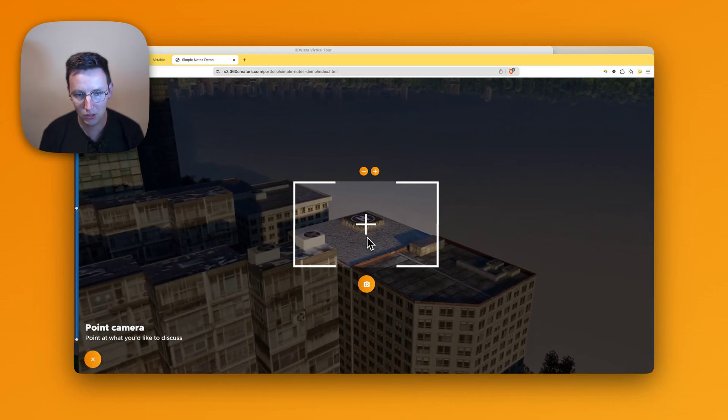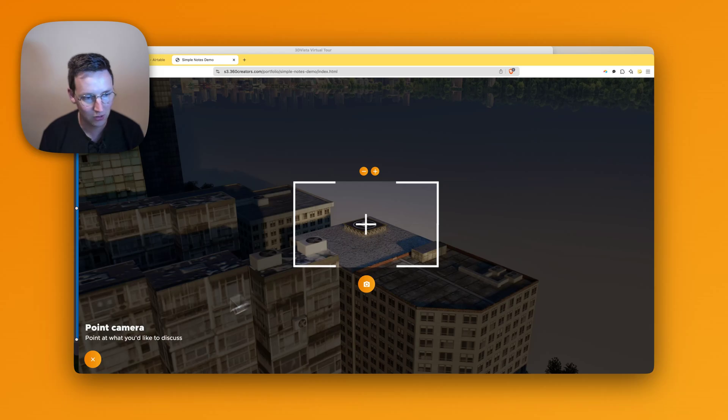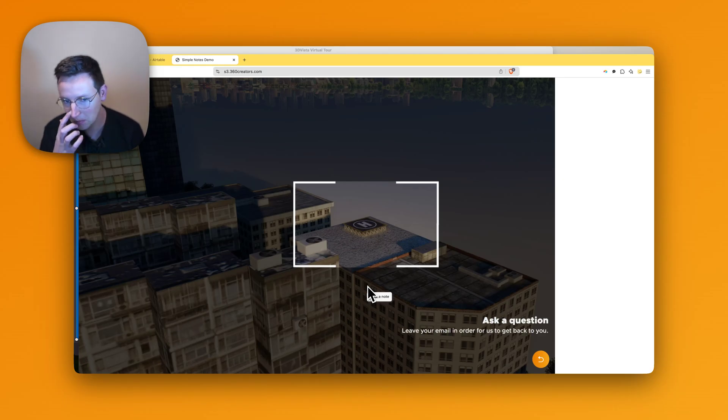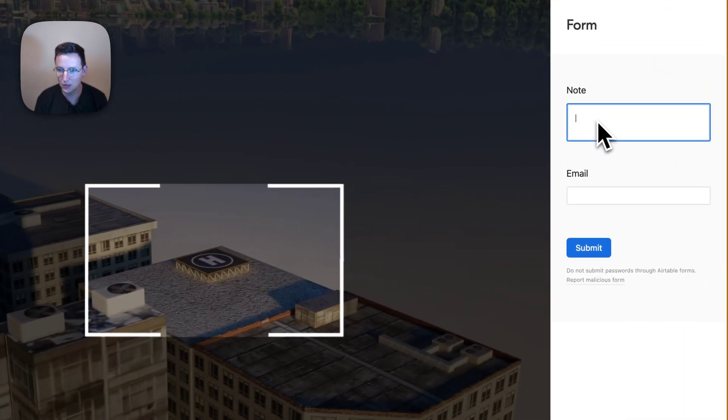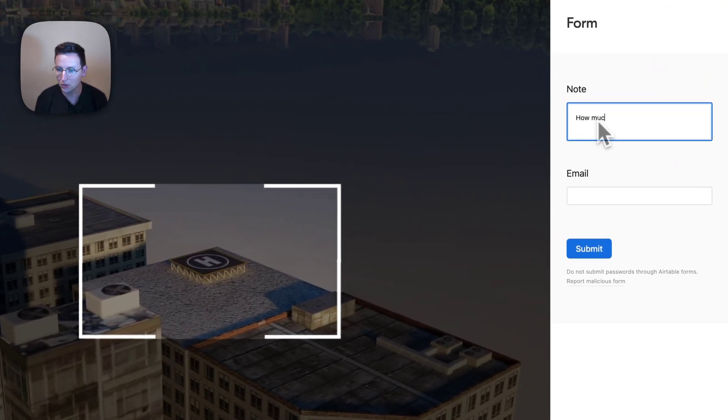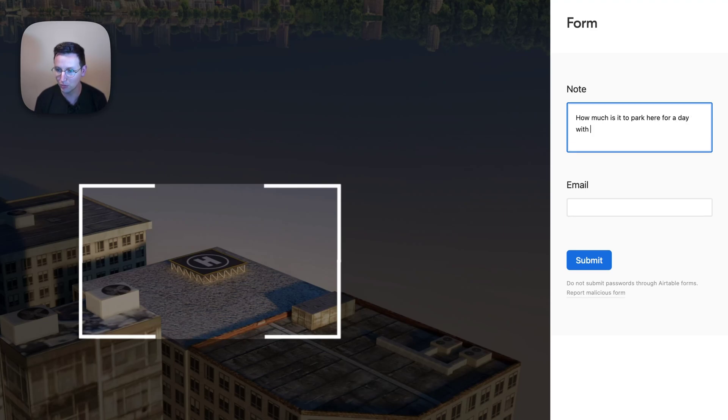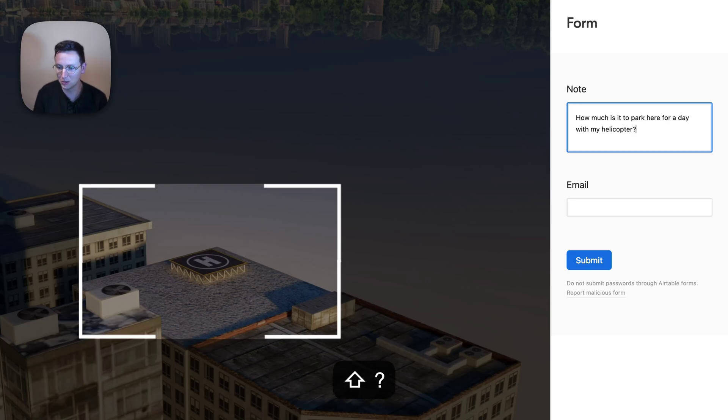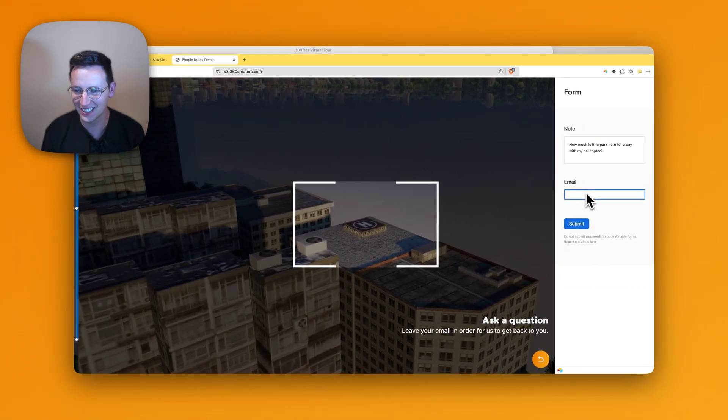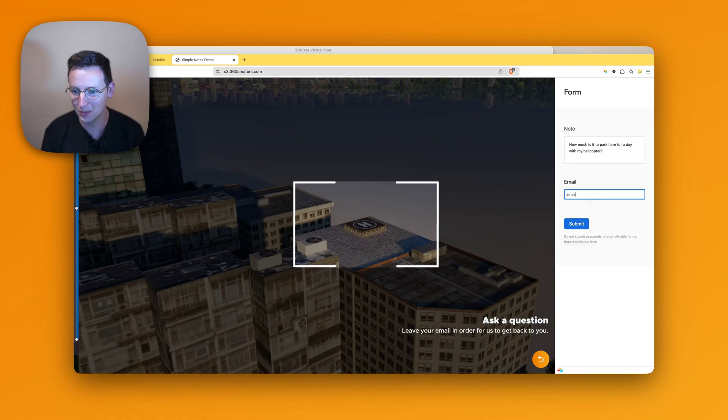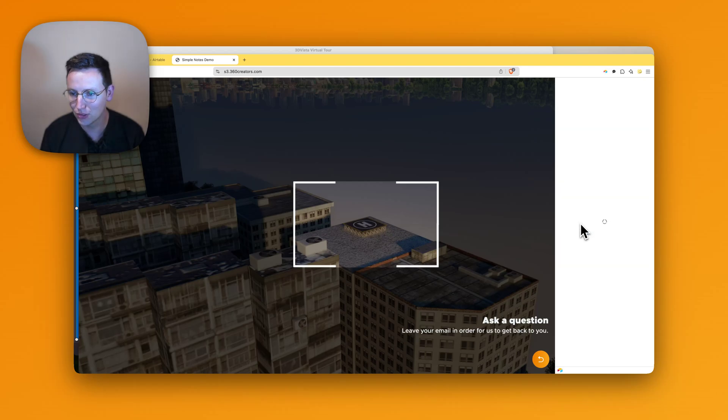Zoom in a little bit, say okay cool. Now take a note and over here we can ask a question. All right, how much is it to park here for a day with my helicopter? I mean, I would like to know that, right? It's obvious. So I'll just go and say amazingclient@company.com, that's my email address, and I submit this form.